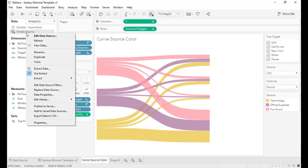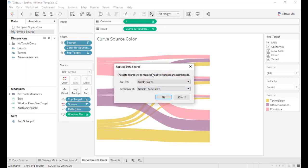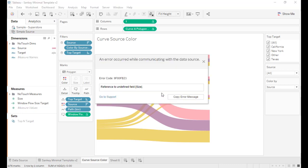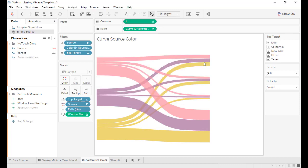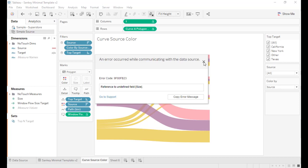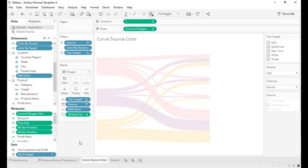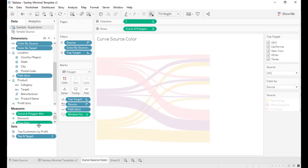The last step, the third step, is replace data source. Replace data source simple data source by Superstore. Here we have hit a bug in Tableau, but don't worry. It will appear twice.